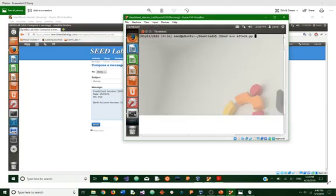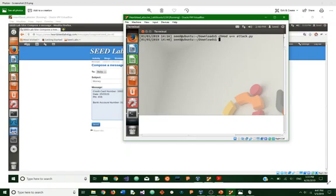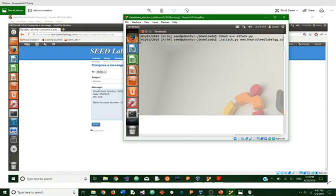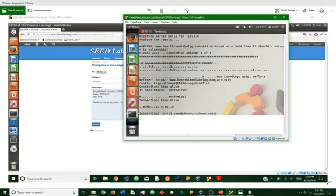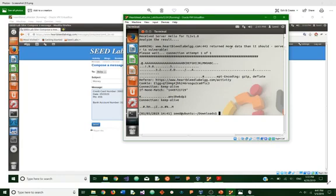Now open up a terminal. Go to the file wherever you saved your python. Change the char mode to make the python file executable. Now run this command to start the attack. You may have to do this multiple times to see the output, but it'll send connection alive. And up here, I'll show you the server is vulnerable.